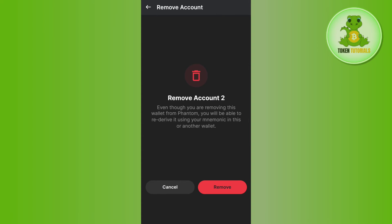So if you tap on remove, it will show you a prompt which says that even though you are removing this wallet from Phantom, you will be able to re-derive it using mnemonic in this or another wallet.